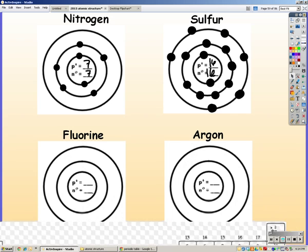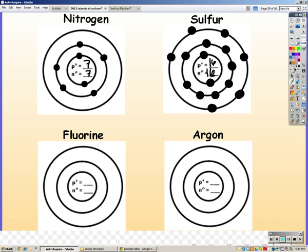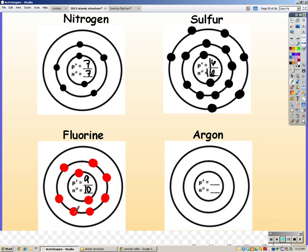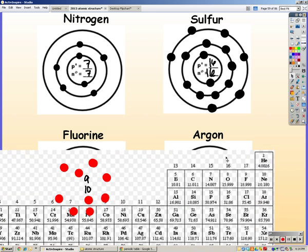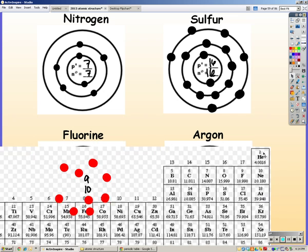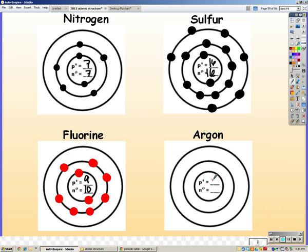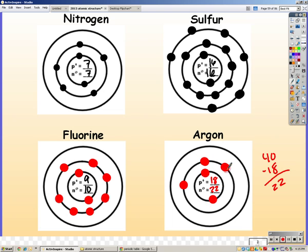Fluorine is element number nine with a mass of 19, so you should have nine protons, 10 neutrons, and nine electrons: two in the first ring and seven in the second ring. Finally, argon is number 18 with a mass of 40 (39.95 rounded), so 40 minus 18 gives 22 neutrons and 18 electrons: two, eight, eight.